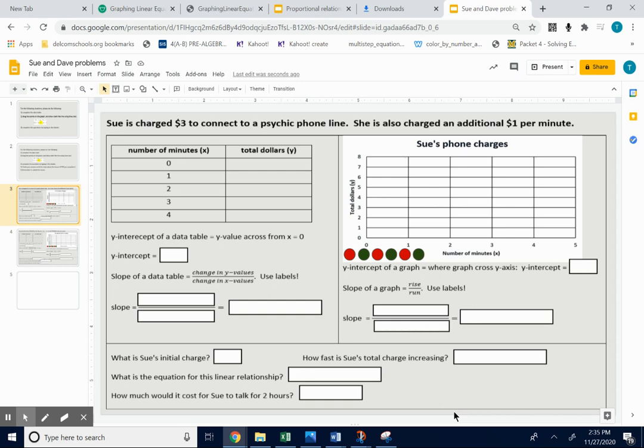Okay, see how you did on the Sue problem. Sue has charged $3 to connect to a psychic phone line. She has also charged an additional $1 per minute.